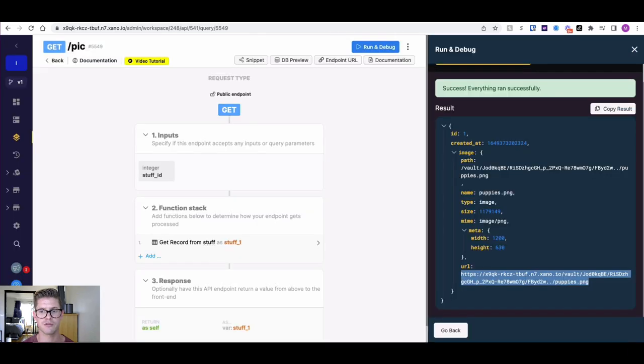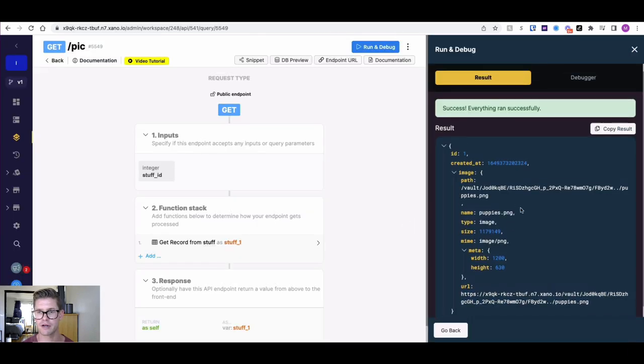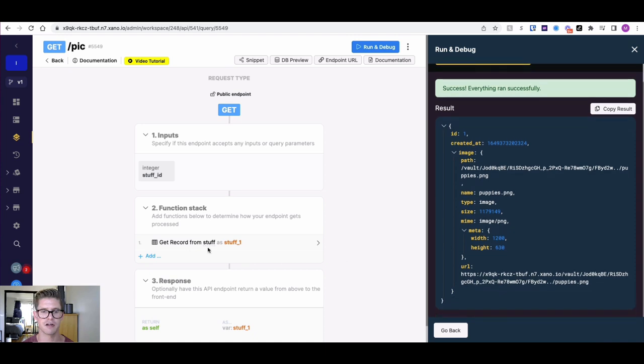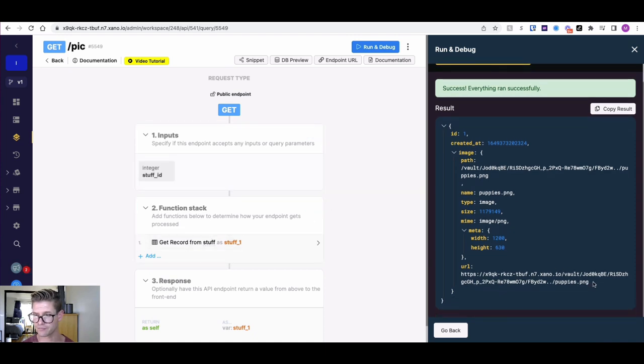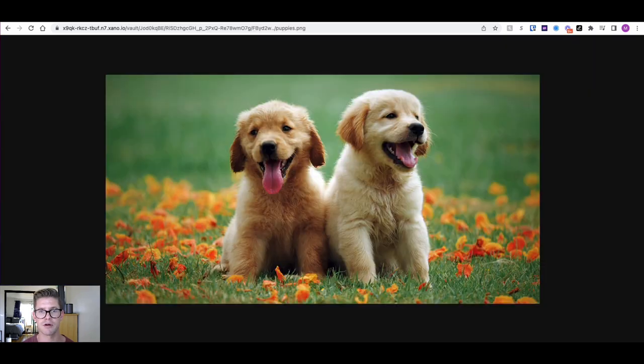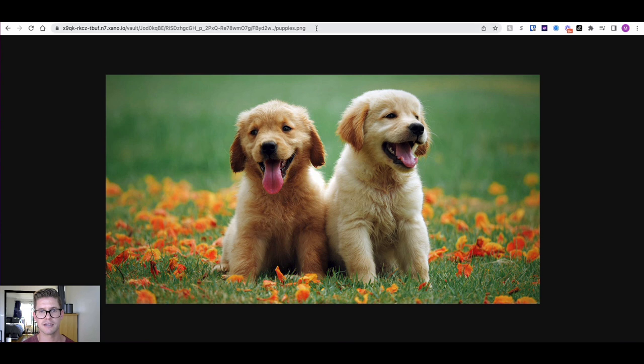For example, if I go over to this API endpoint here, you can see I just got a record from my stuff table and there's this image URL here. And if I went ahead and put that into my browser, we would see this nice image of puppies.